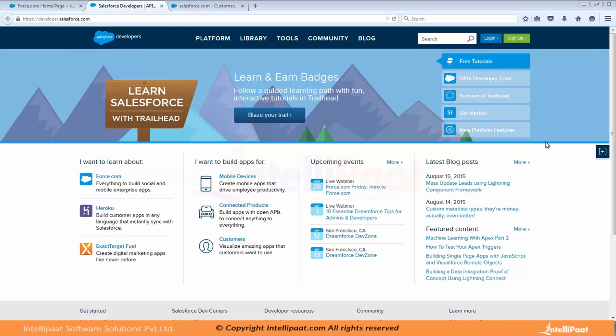Hello friends. Now to work on Salesforce, we need to create a free account on Salesforce.